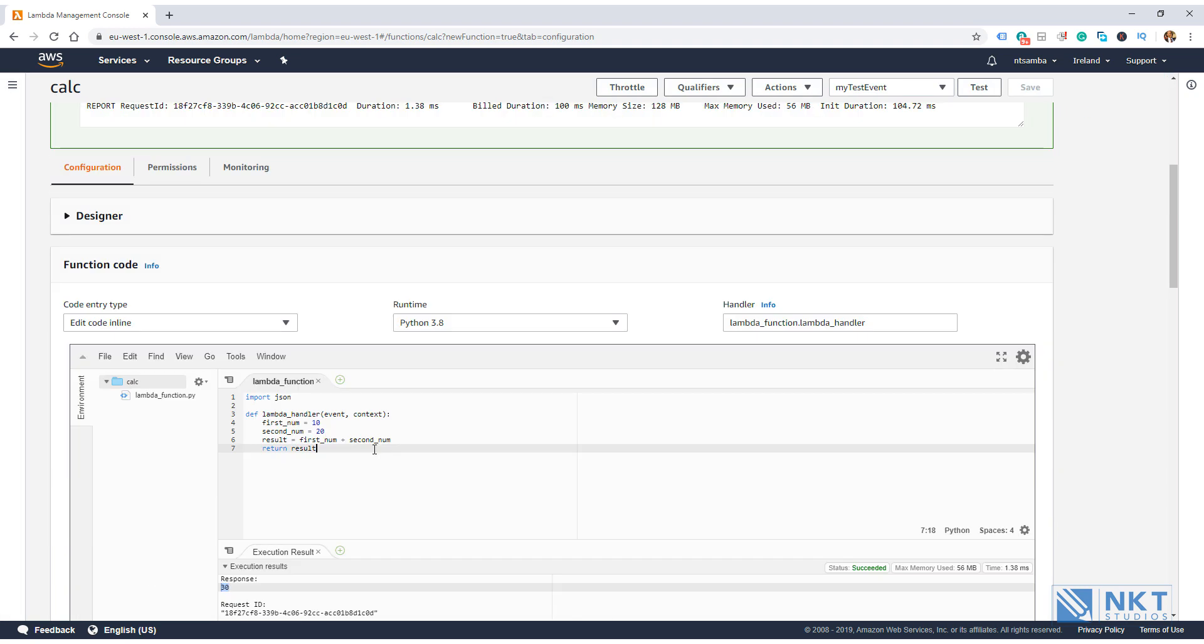The thing is, AWS introduced something called Lambda proxy. And for it to work, it requires a return statement that is at the minimum, a status code as well as the body. It can also include things like content headers. We'll see this when we integrate our Lambda function with API Gateway.